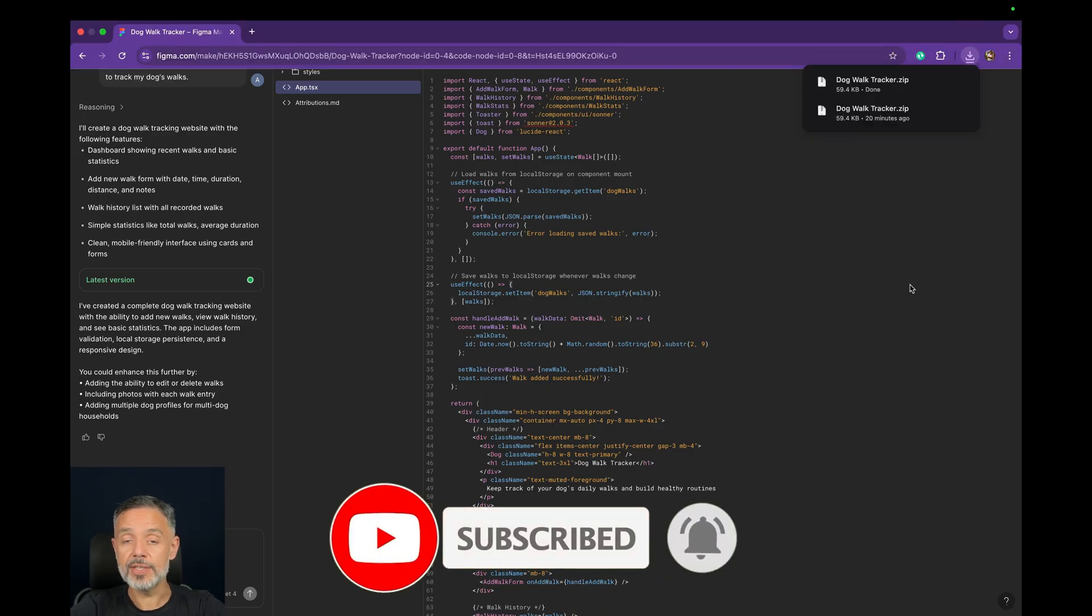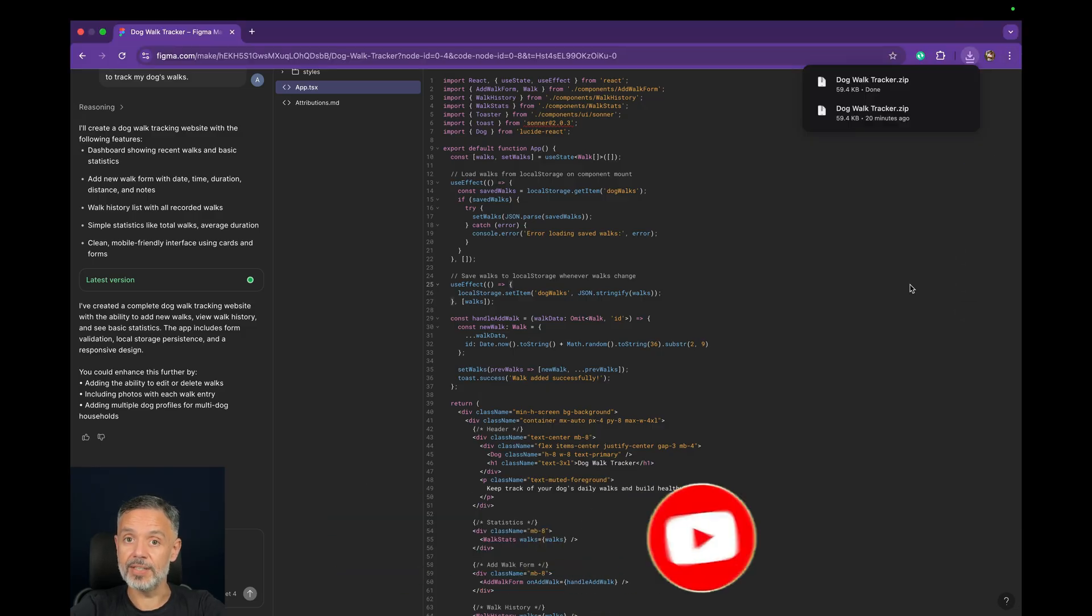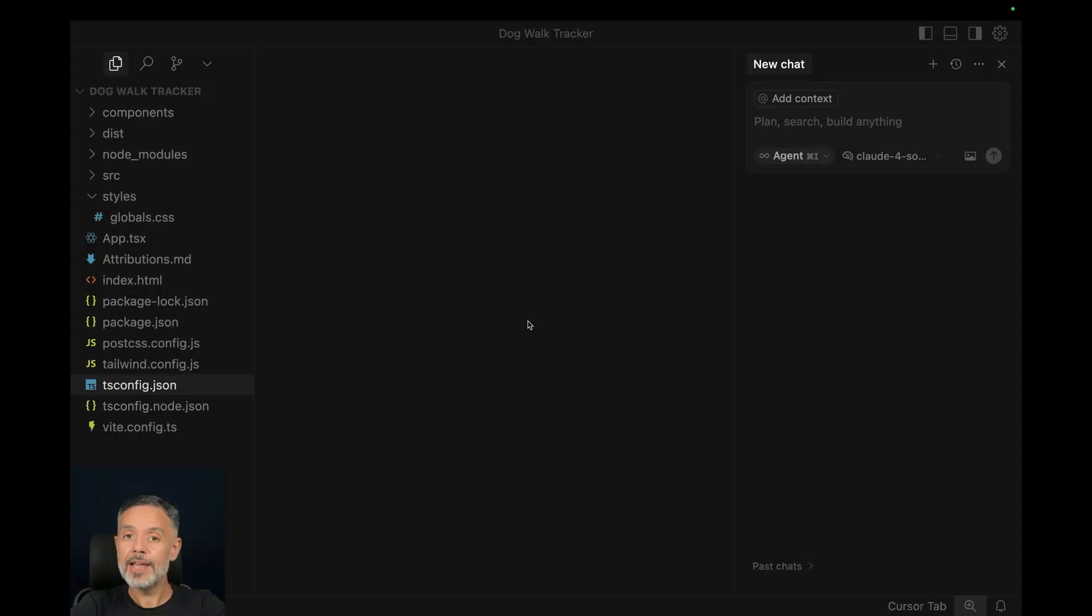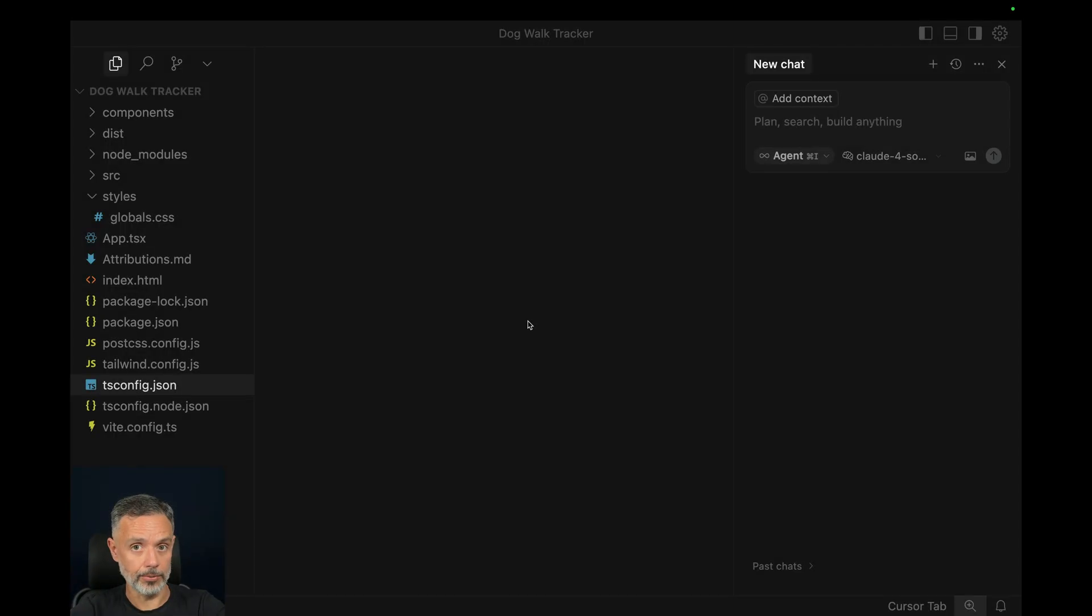Once it finishes, you can open it in your favorite IDE. I'll be using Cursor for that. Here I am in Cursor where I opened the code that we just downloaded.